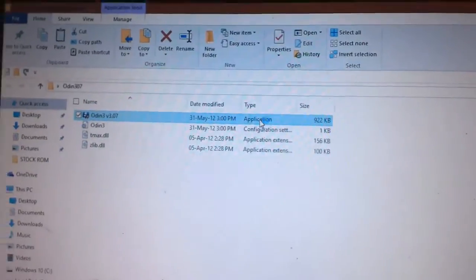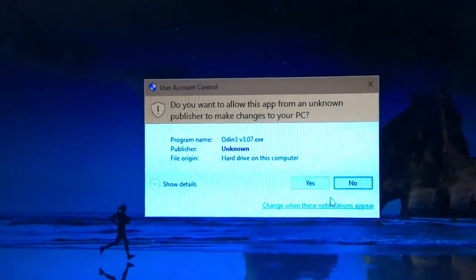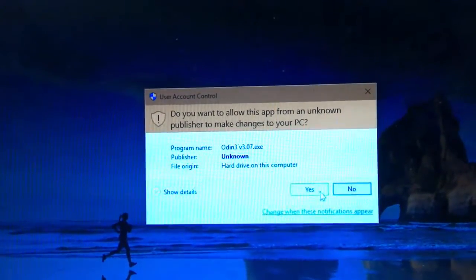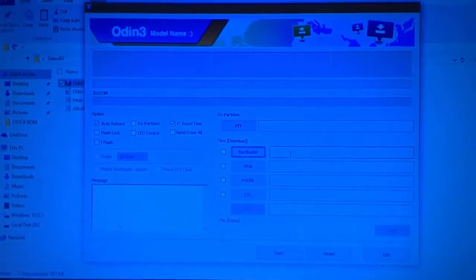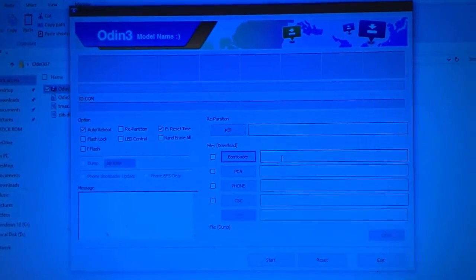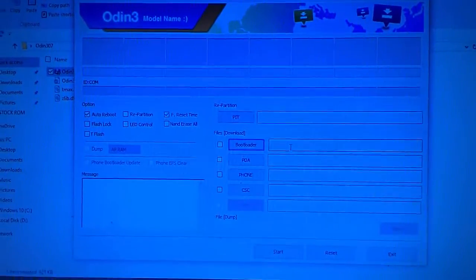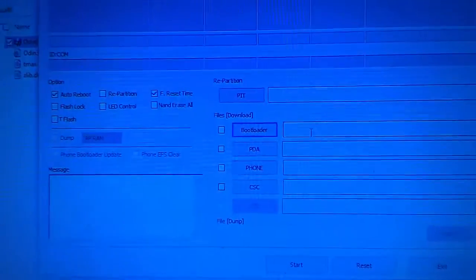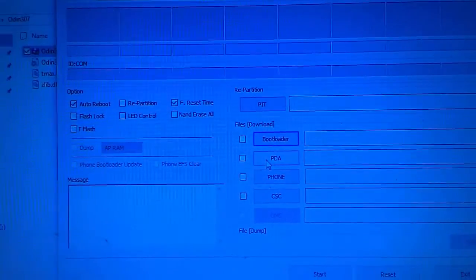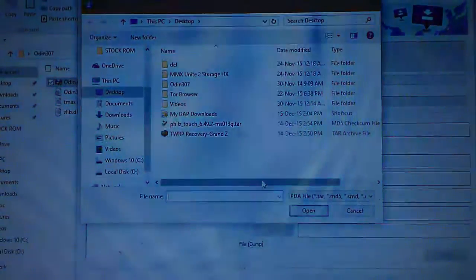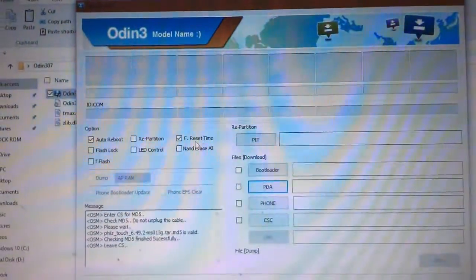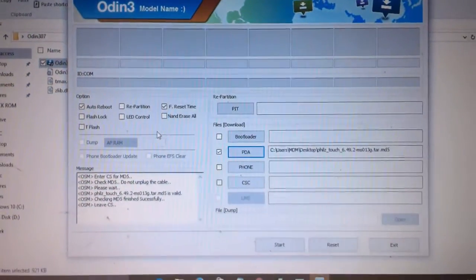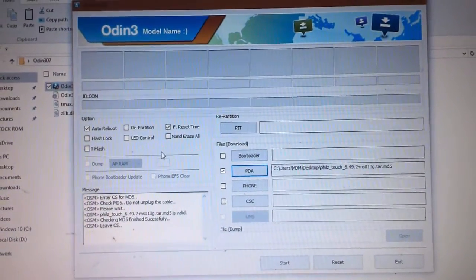Open Odin and just select Apps. Here you can see we have opened up Odin. You need to place the tar.md5 file of fix touch in the PDA section. In higher versions of Odin it will be available as AP. Select the tar.md5 file of fix touch.